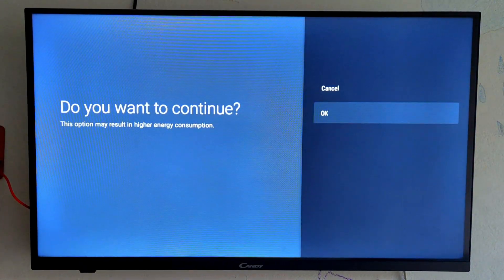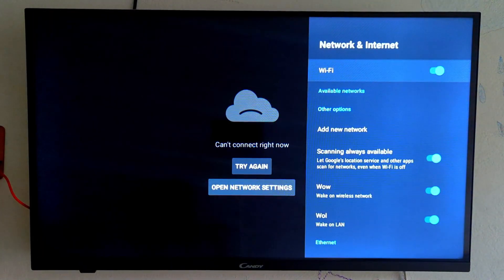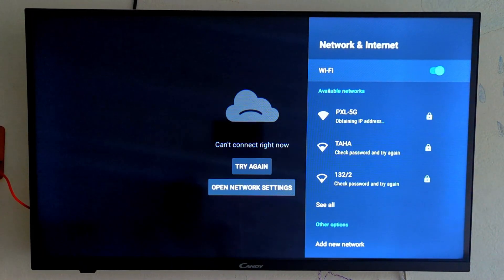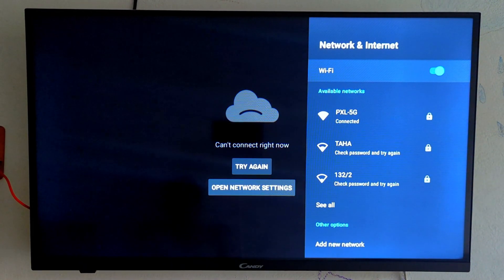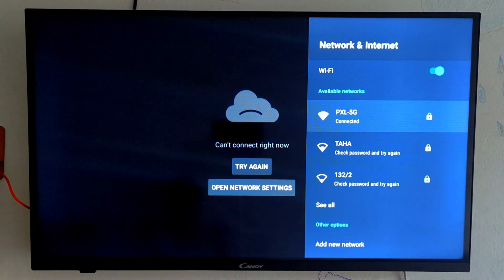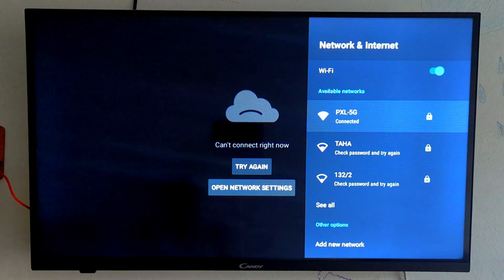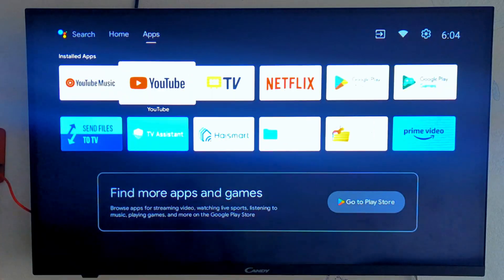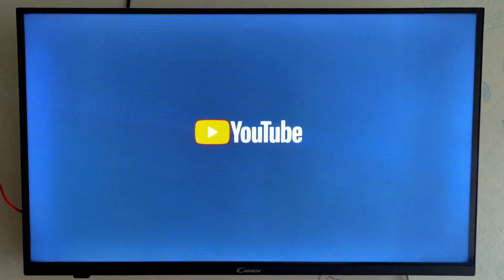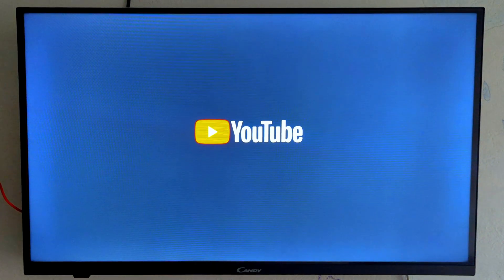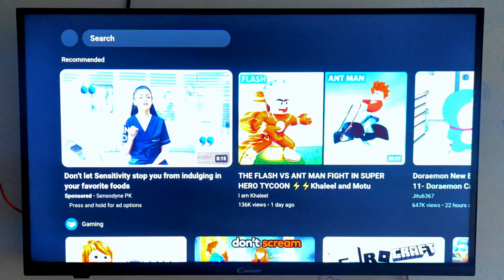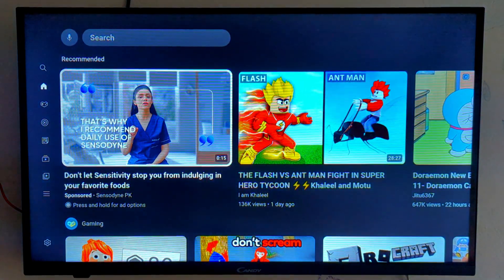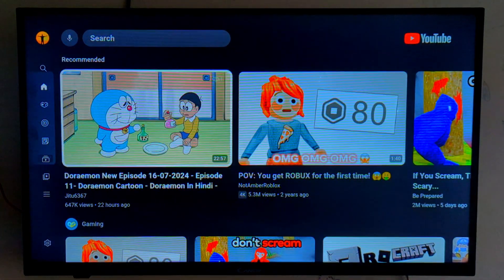You can see that our TV is again connected to the internet and now we are going to play YouTube. We hope that the YouTube we have now will work perfectly. As you can see our YouTube is now working.